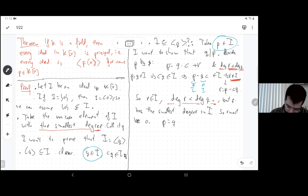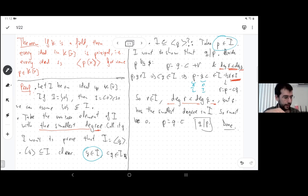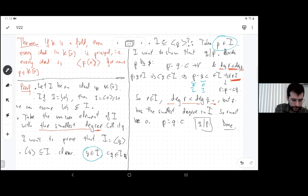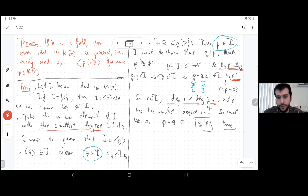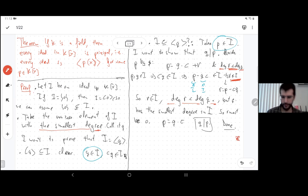So r was the remainder, and it's zero, which means P is actually a multiple of Q. So the ideal is generated by Q and we're done. To summarize: to show the ideal is generated by one element, find the element of smallest degree; for anything else, look at the remainder of the division — the remainder must be in the ideal but has smaller degree, so it must be zero. This is a very important proof and a very important result.